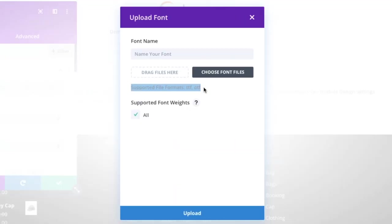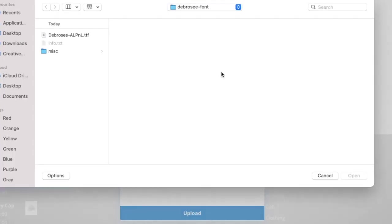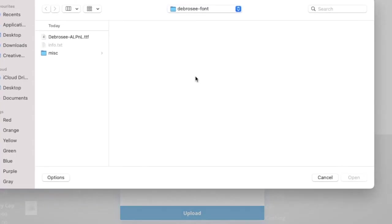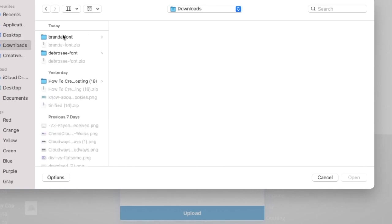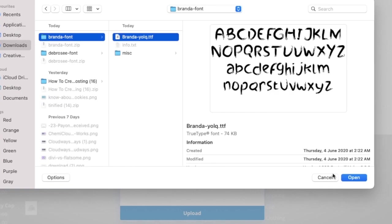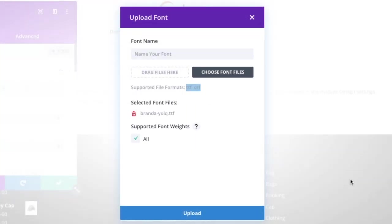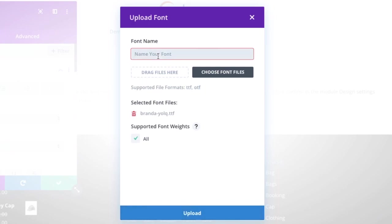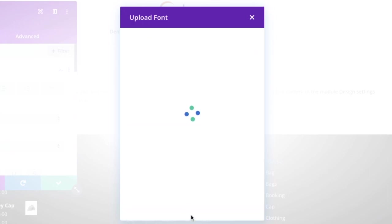Just click Choose Font Files. Divi supports TTF and OTF file formats—keep this in mind. I have already downloaded two fonts and am going to upload these files. Give a font name, choose the files to be uploaded, and click Upload. The fonts will be successfully added.